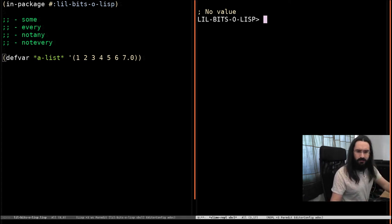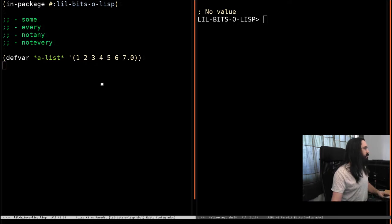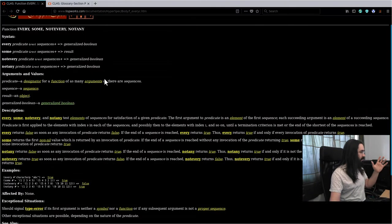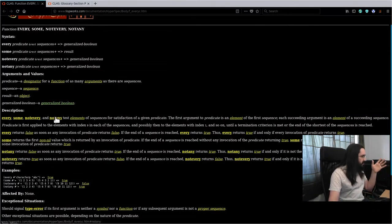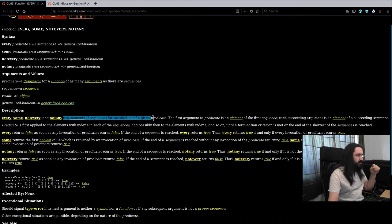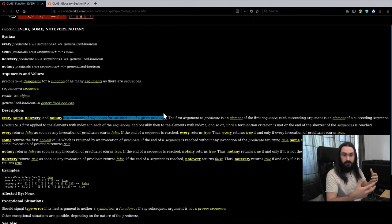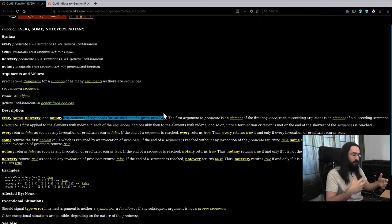Let's jump over to this machine and have a quick look and see what the spec has to say about these guys. It says that these functions test elements of sequences for satisfaction of a given predicate. Now predicate is a function that's going to return a value that is true or false.